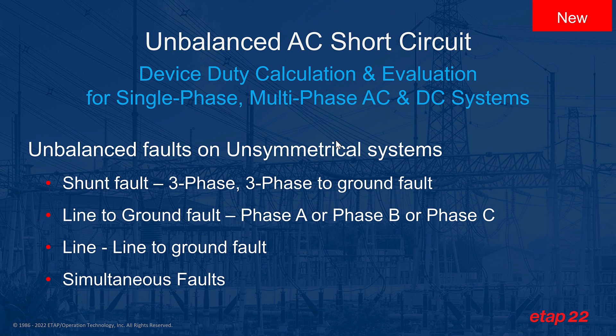The unbalanced fault on unsymmetrical systems, especially line-to-ground, can be applied from phase A, phase B, or phase C to ground because each phase, based on the nature of unsymmetrical system, can be completely unbalanced.